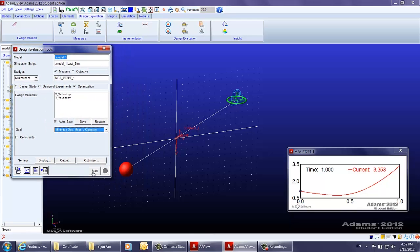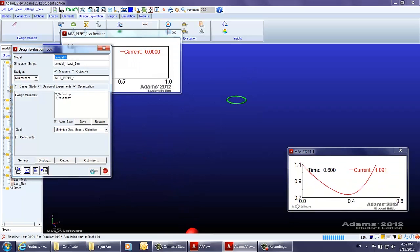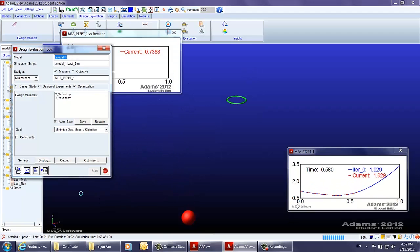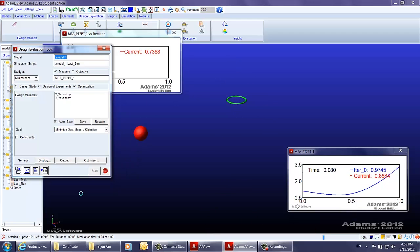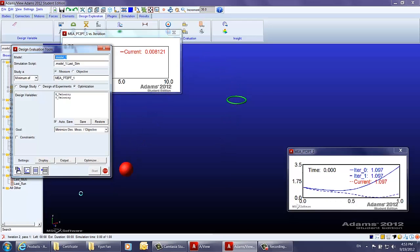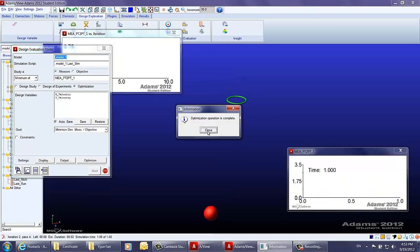Let's start the optimization analysis. ADAMS will automatically calculate a better way to approach the minimization of the measurement. As you can see, it only takes ADAMS about five or six rounds to figure out the best combination of x and y velocity to get the ball into the basket. The optimization operation is then complete.